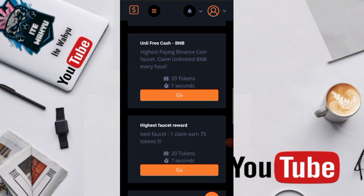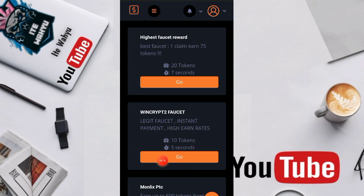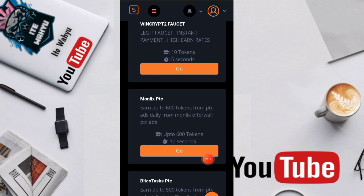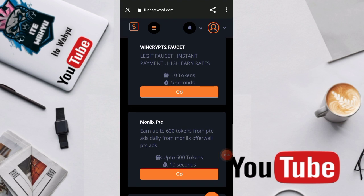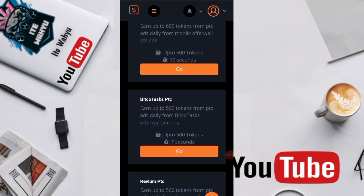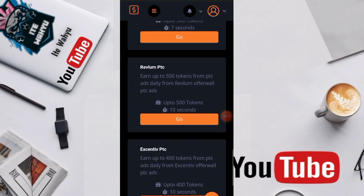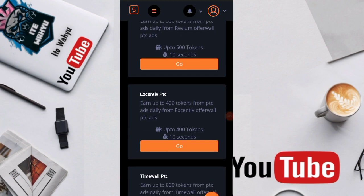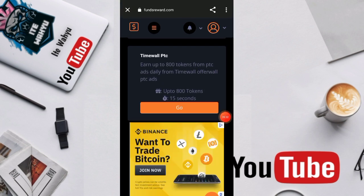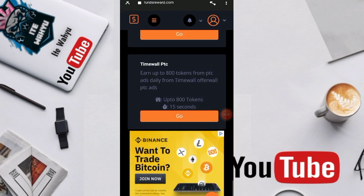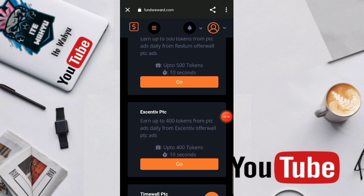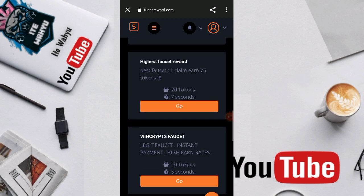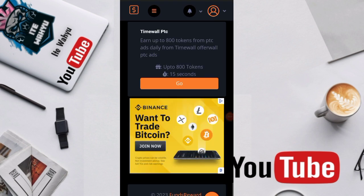Contohnya yang ini, kita dapatkan 20 token cukup 7 detik waktu tunggu. Yang kedua pun sama, ketiga sama, keempat sama, kelima sama, keenam sama. Sedangkan yang ketujuh ini ada 10 token yang kita dapatkan dengan lebih cepat waktu tunggunya yaitu 5 detik. Yang ketiga 600 token, luar biasa ya 600 token kita dapatkan cukup 10 detik. 500 token 7 detik, 500 token 7 detik ya. Disini 400 token, 800 token 15 detik.